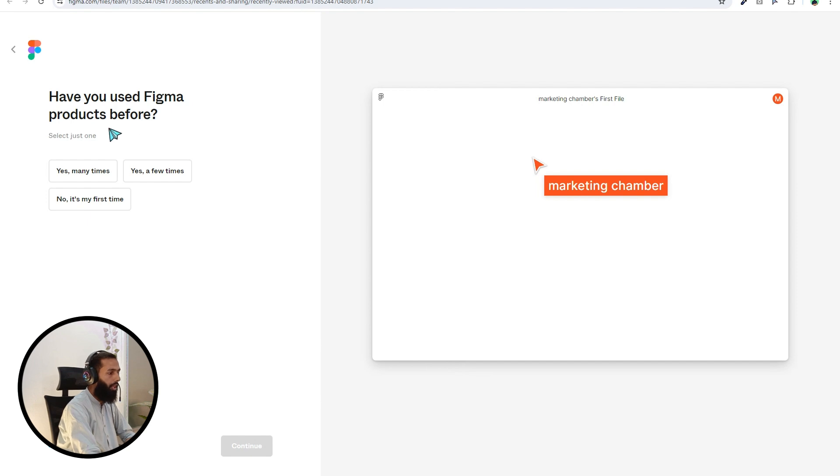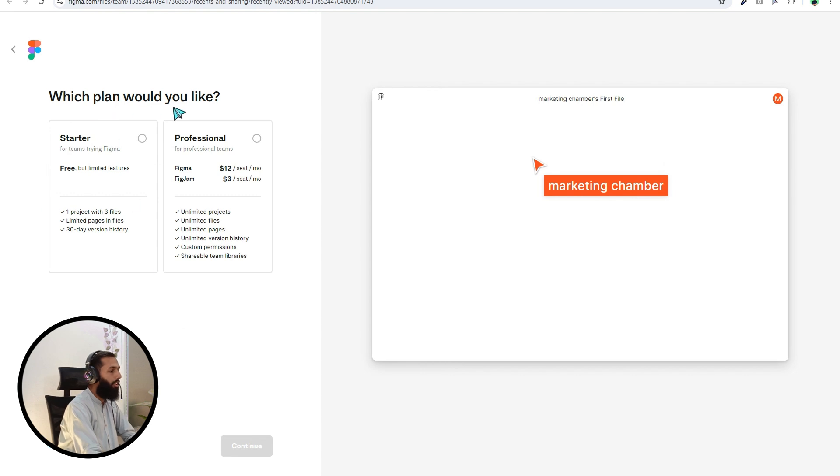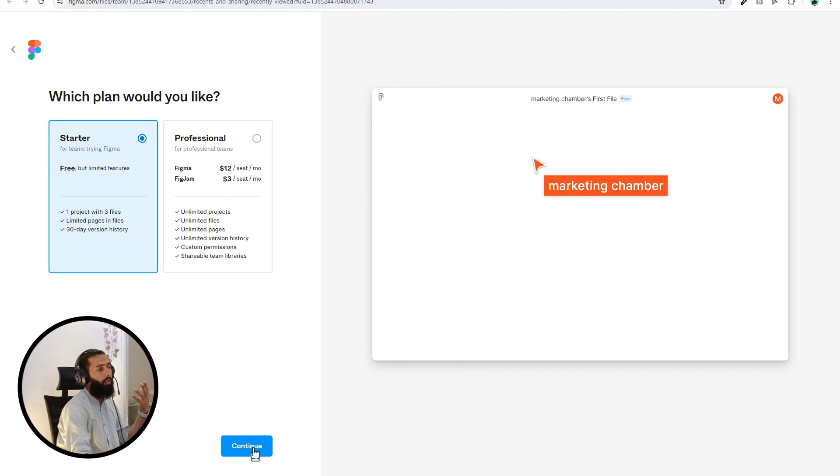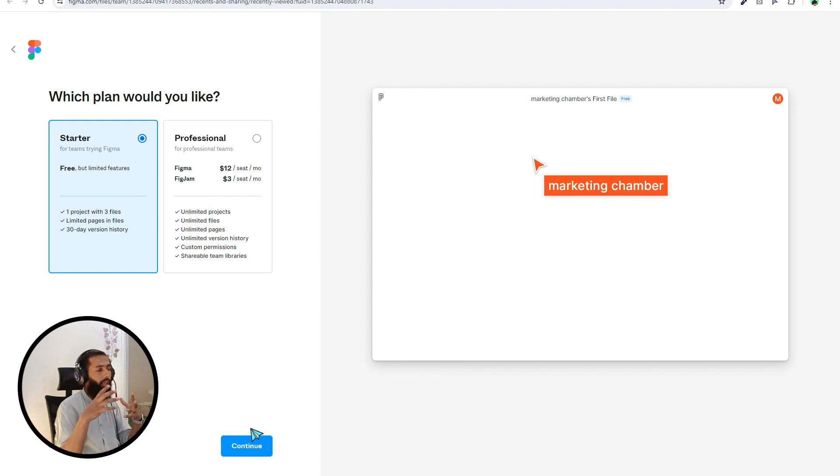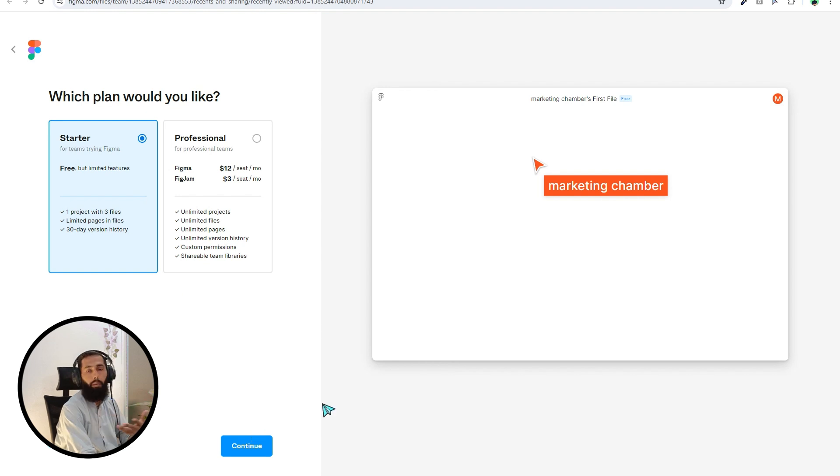Which plan would you like? Obviously free. If you think you are needed to have a pro plan, you can upgrade your account. Then continue.